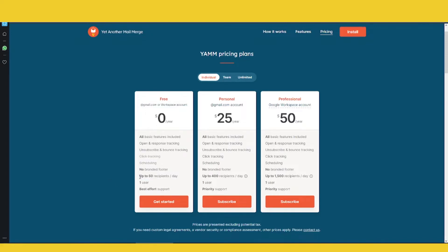Yet Another Mail Merge is an awesome piece of software — it's an extension for Gmail. Check out my other videos on the channel where I show how to send emails using Yet Another Mail Merge. It's a perfect tool for small lists.